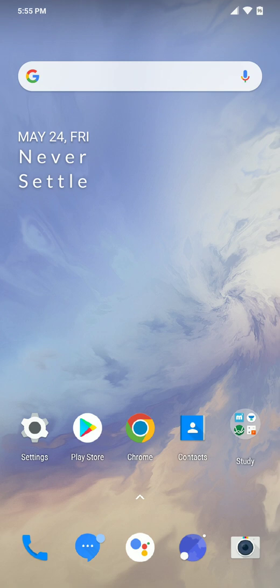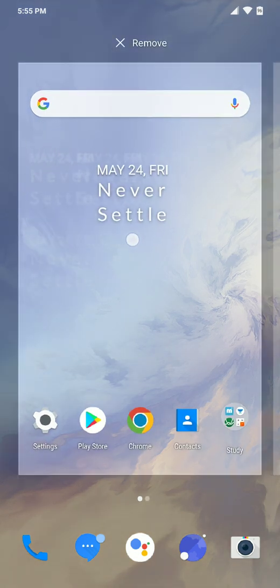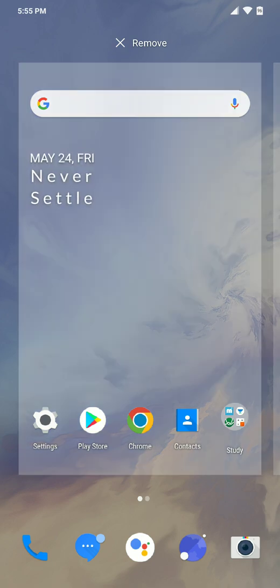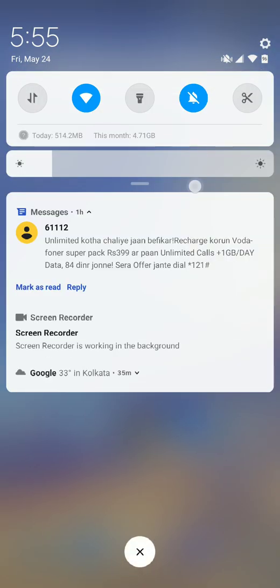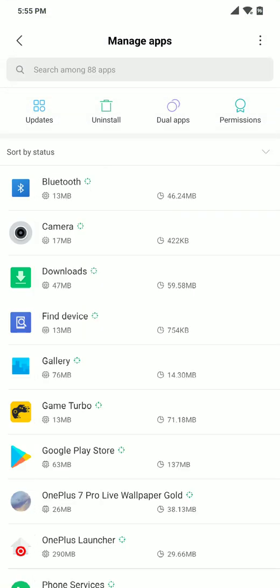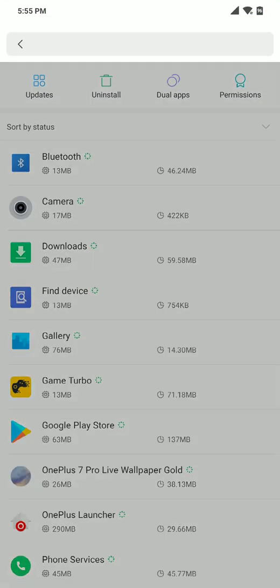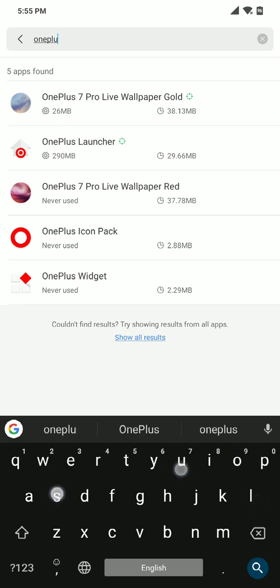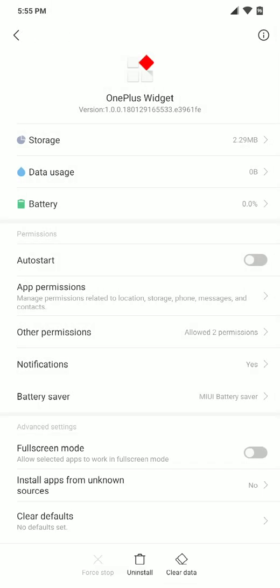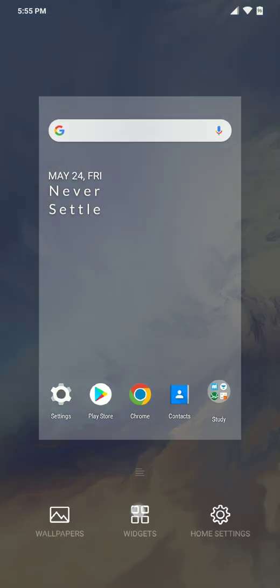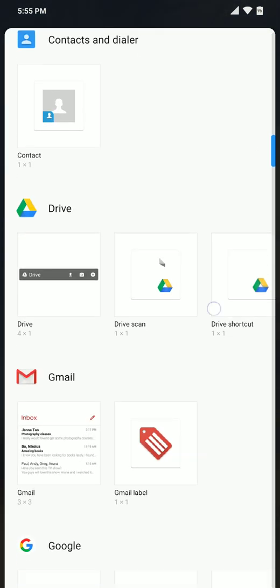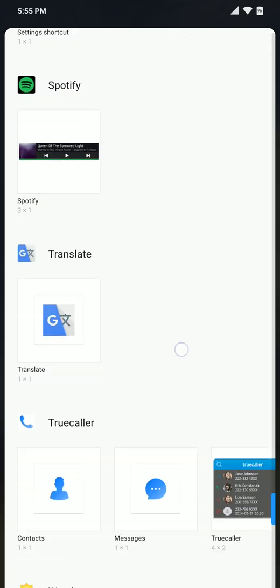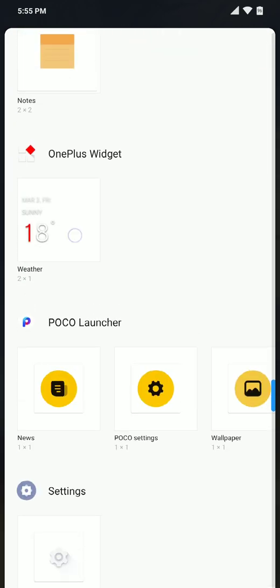The next thing you want to notice is this widget over here. This is not made by any super widget, this is the official widget by OnePlus. I will be showing you in my manage applications - let's search for OnePlus. You can see OnePlus Launcher made by OnePlus, the icon pack made by OnePlus, and OnePlus Widget also made by OnePlus.